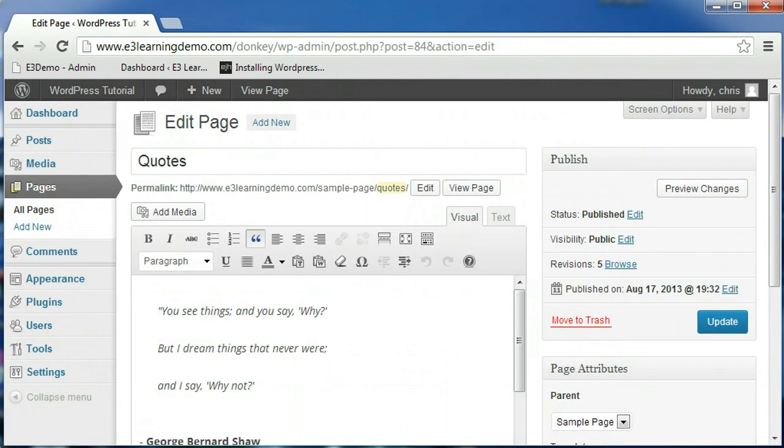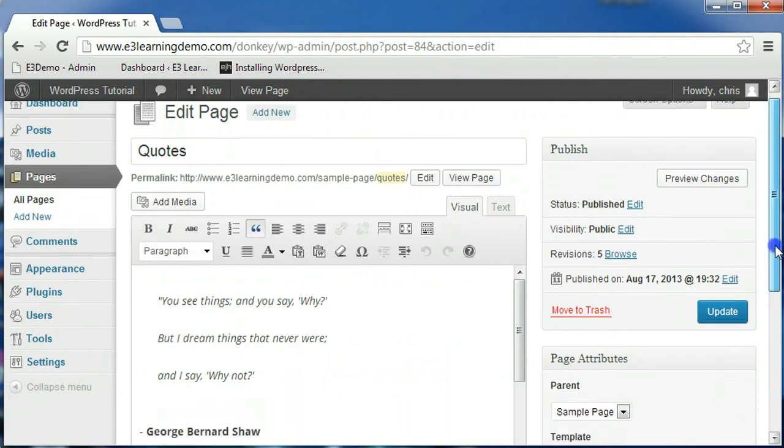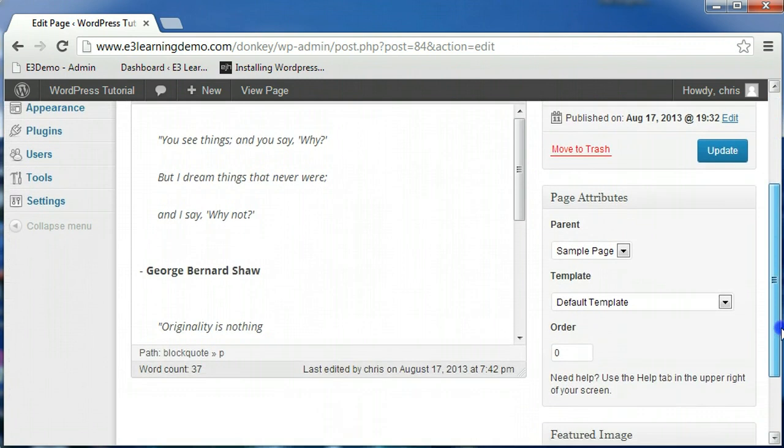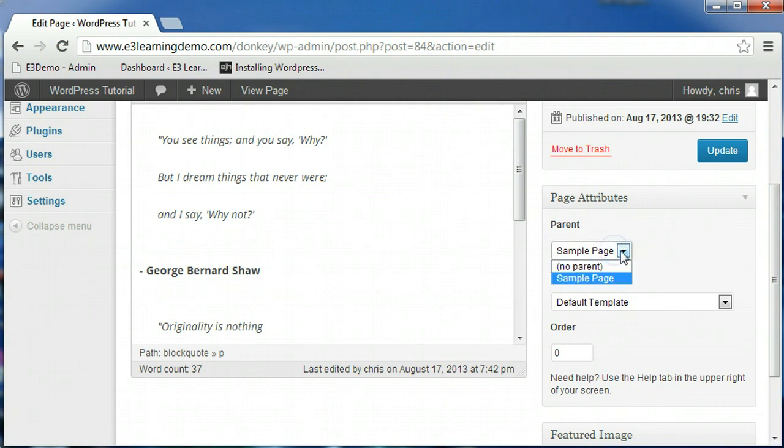Once you've returned to the page editor, you'll notice a box on the right side labeled Page Attributes. The options in this box allow you to change some options as they relate to your page. The parent option allows you to select the hierarchy of the page you are editing.